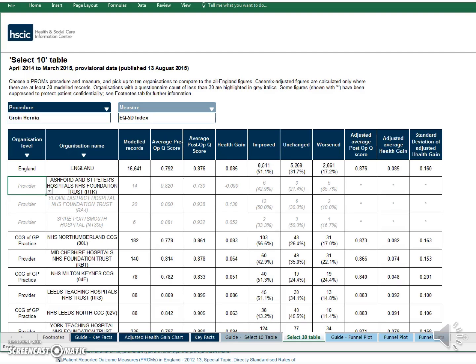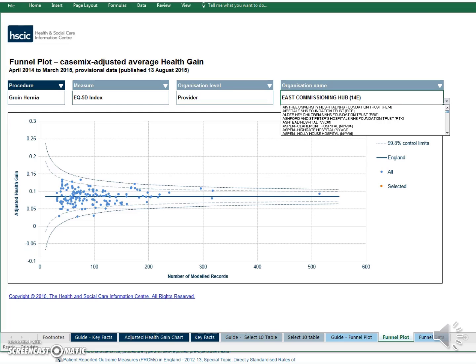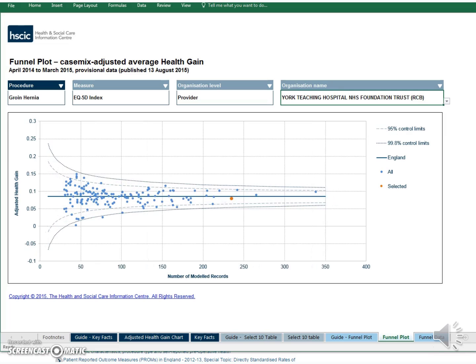This just leaves the Funnel Plot. The Funnel Plot allows us to compare average results for each hospital trust to the All England figures. Let's look at an example — I'm going to select the groin hernia, the EQ5D index, and swap to a provider. I'll go to York as we've already been looking at York. Each of these blue dots represents a hospital provider, with the orange dot representing the selected organisation — in this case York. The blue line across the middle is the England average and some of the dots are higher and some are lower, which is just what we'd expect. There's always going to be some variation.